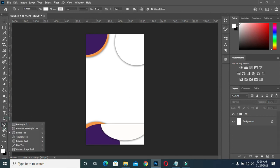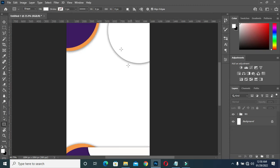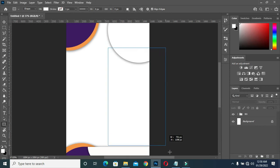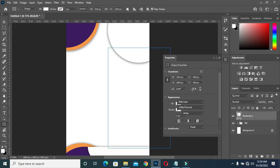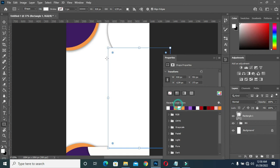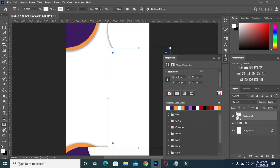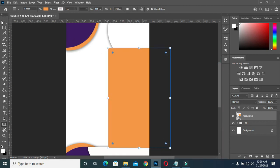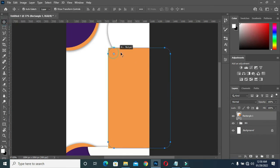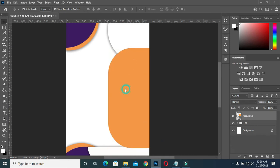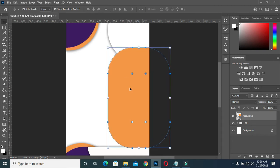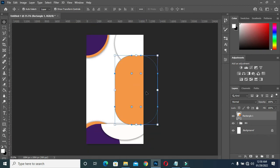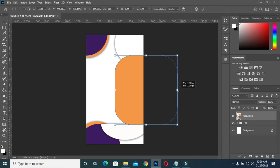Now go back to your Rectangle tool and select a rectangle. I'm going to draw a rectangle like this, then I will apply this color here. Then I'm going to drag the shape like this. Hold your Shift key then drag it back.